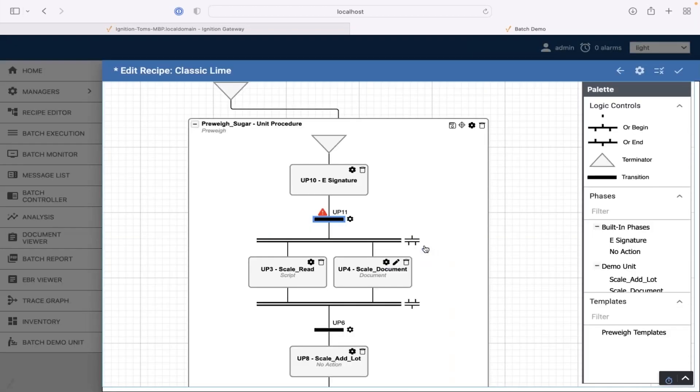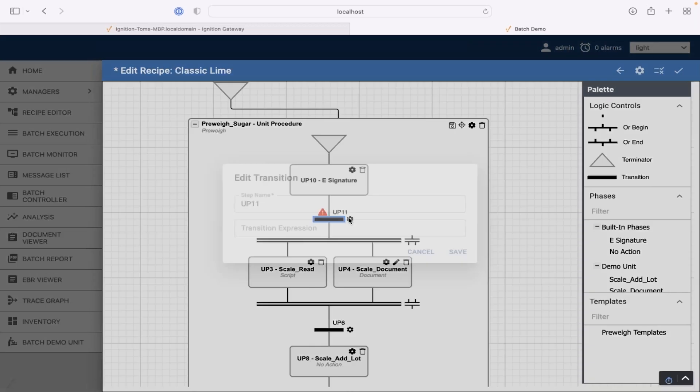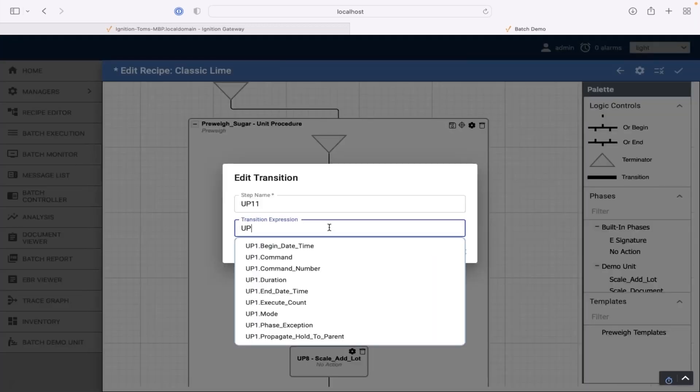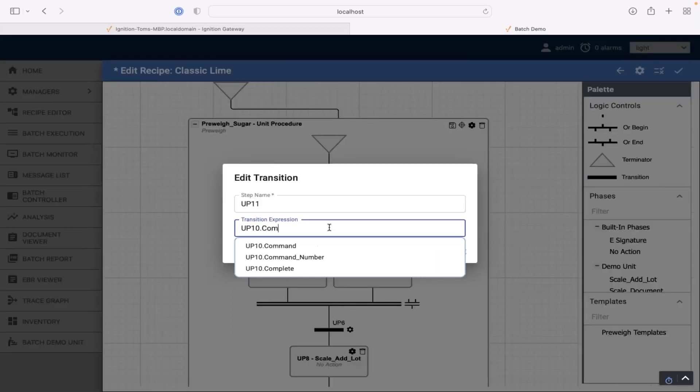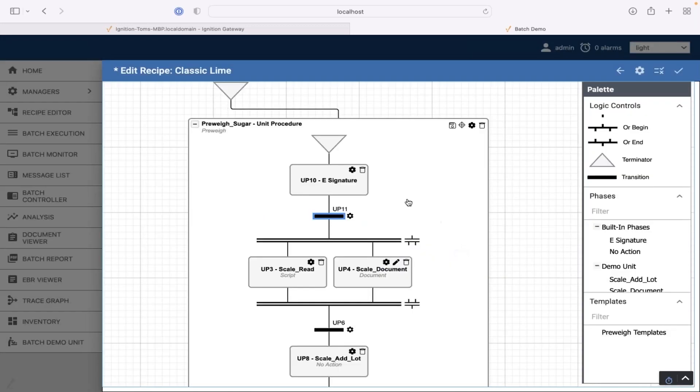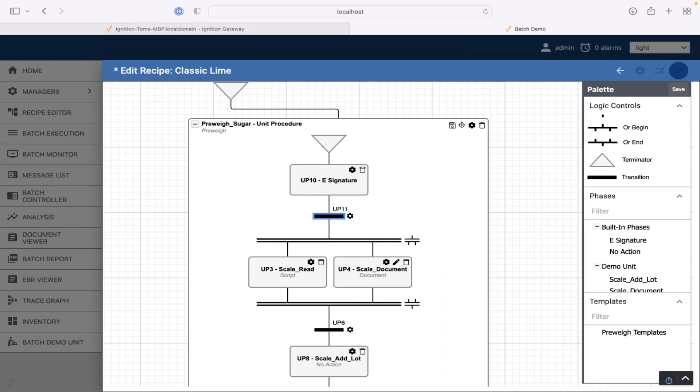And that's really all that's needed on that. And let's see, that's UP10. I can name that whatever, but the default is UP10. I am going to say UP10 is complete. So we're going to find out who the operator is before we do the preway. I'm going to save that off.